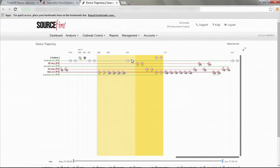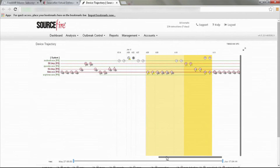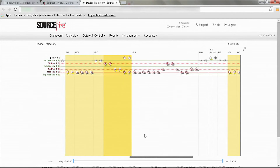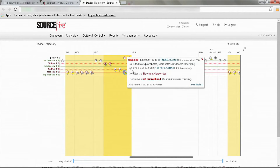Through the Fireside dashboard, you can see the AMP for endpoints activity alongside the AMP for networks activity, which gives you a contextual picture and just better information — a high-level view of what's happening on your network. And if anything floats to the top, you can easily drill down through the interface.